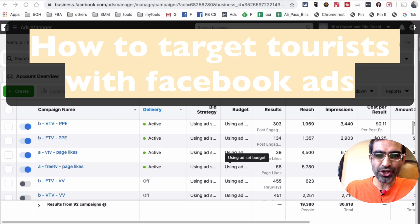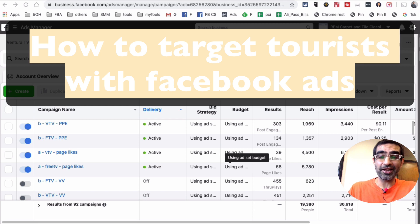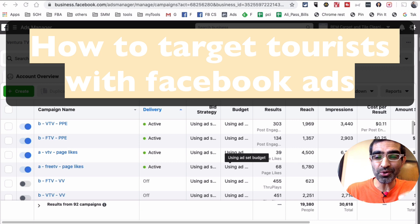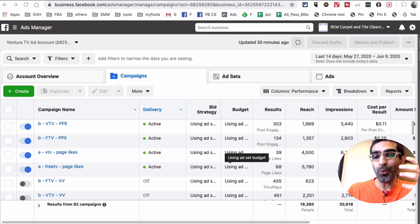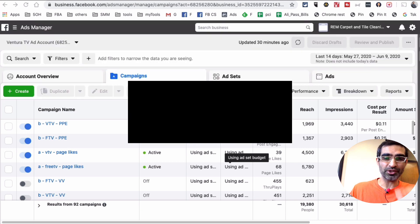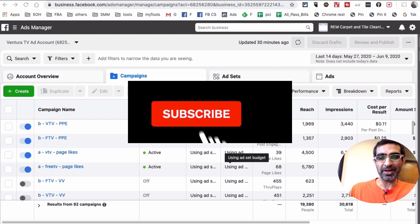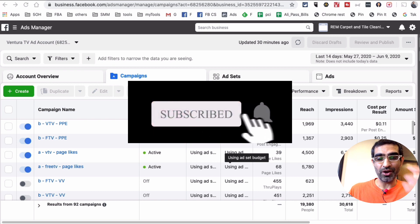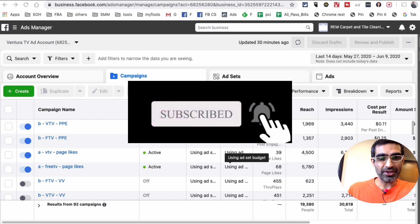Hey what's up guys, Ali here from mysocialyou.com and welcome back to my channel. In this video today we're going to talk about how to target people who are traveling through your city with Facebook ads. Before we jump into it, you know what to do - subscribe, hit the bell icon, and also like this video.